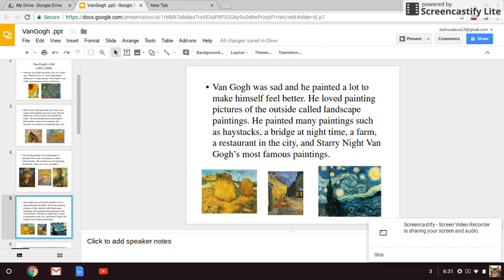Van Gogh was sad and he painted a lot to make himself feel better. He loved painting pictures of the outside, called landscape paintings. He painted many paintings such as haystacks, a bridge at nighttime, a farm, a restaurant in the city, and Starry Night — Van Gogh's most famous painting.